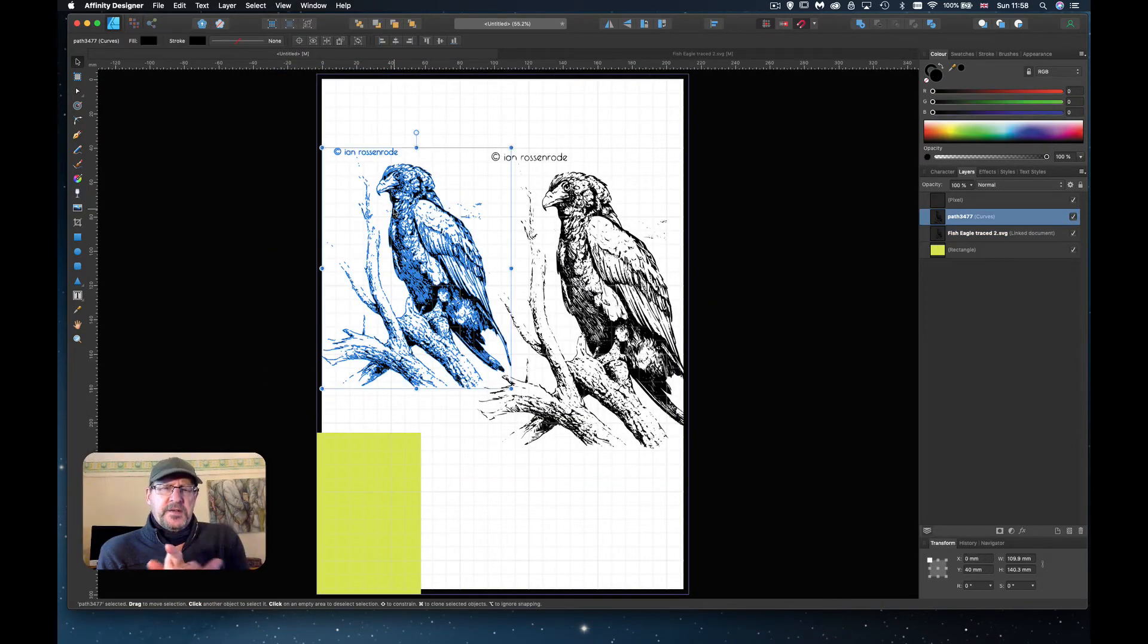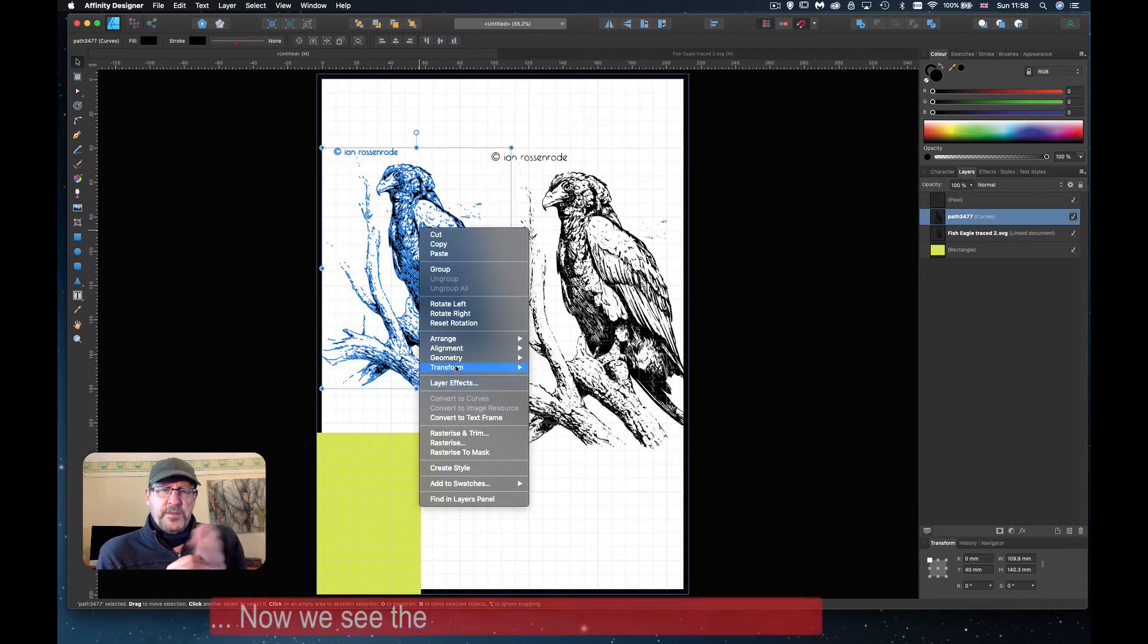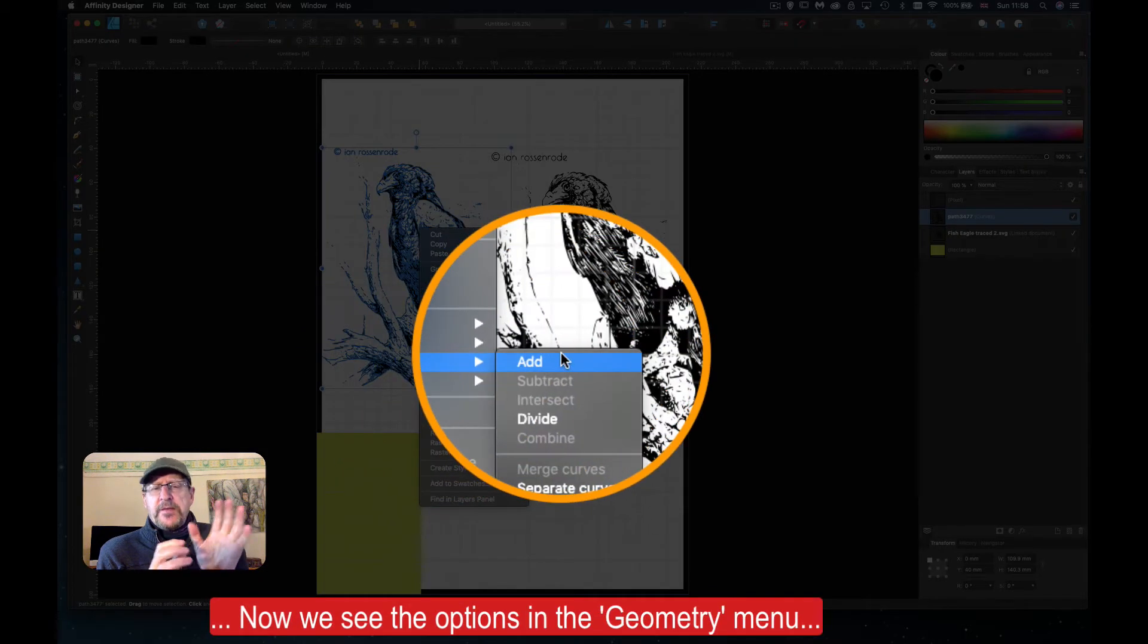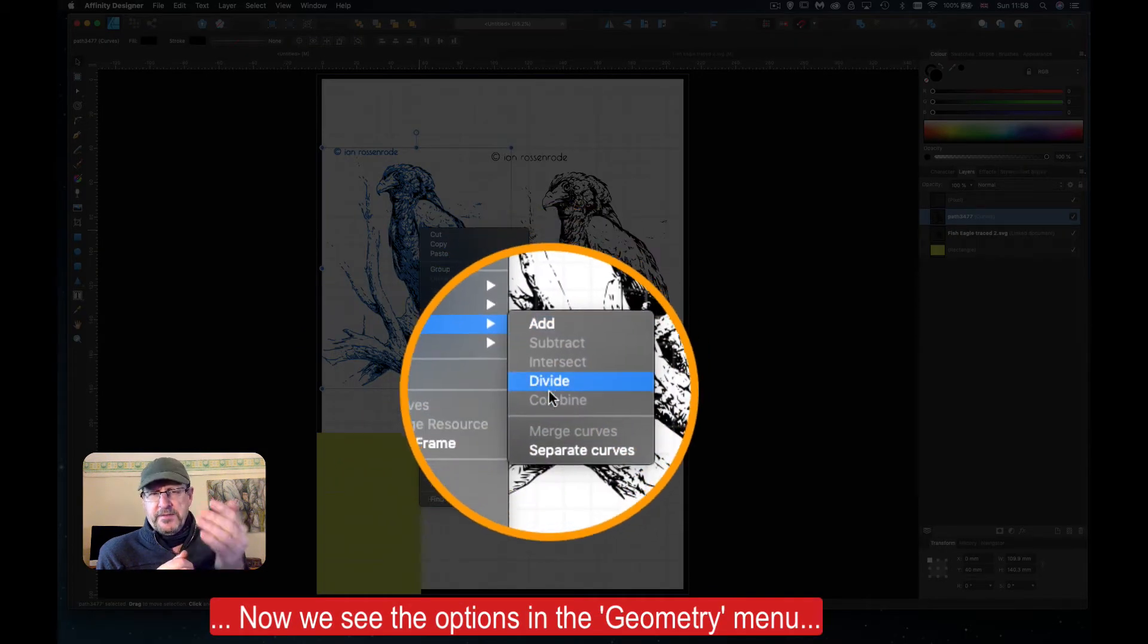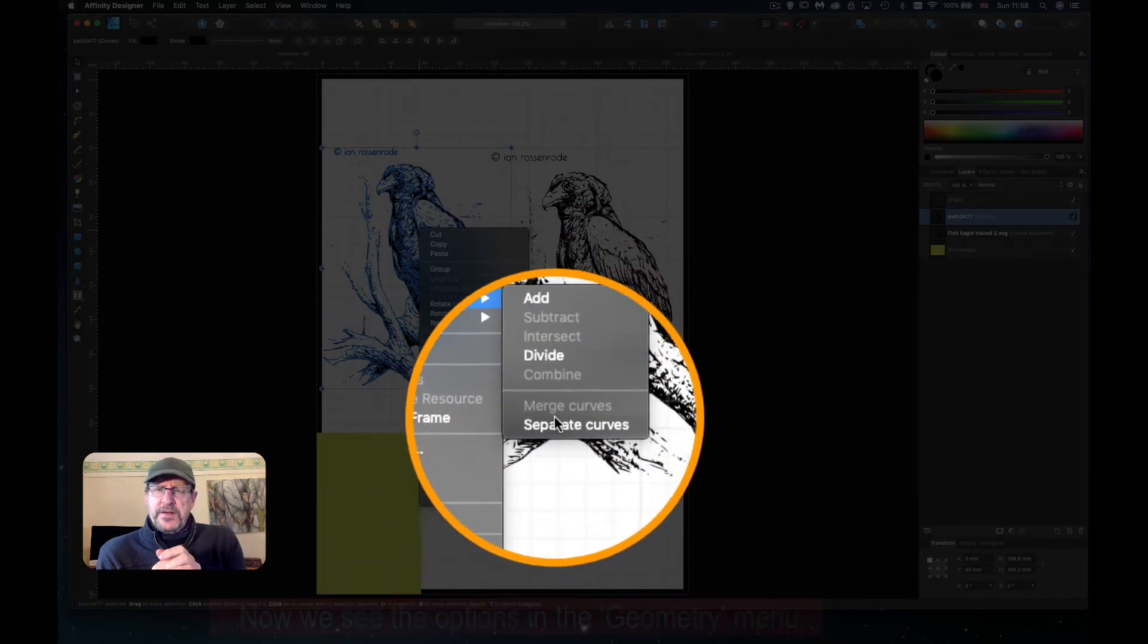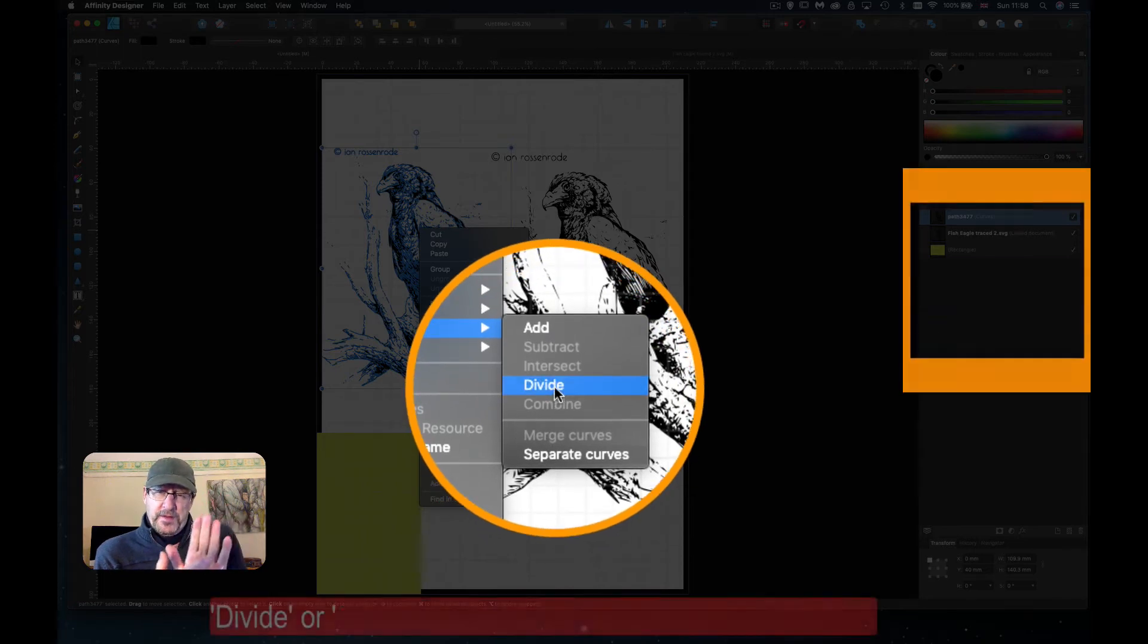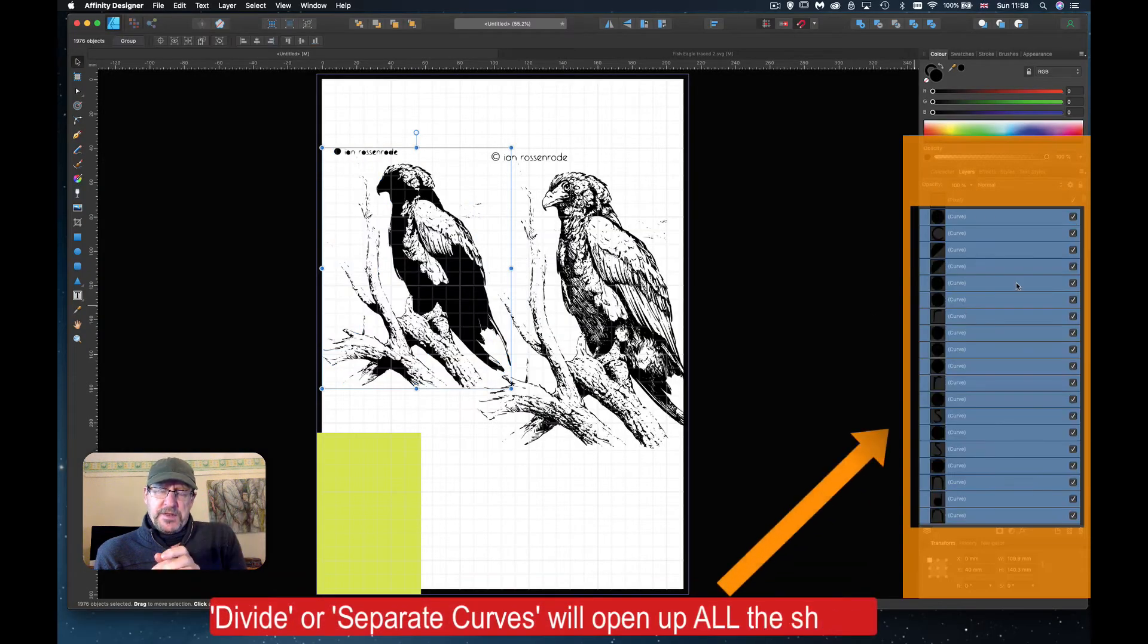You'll see that we can edit it in the geometry. If it's a vector file, it gives you these options: divide or separate curves, and of course either one of them seem to do the same thing.